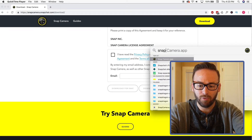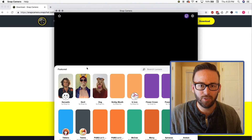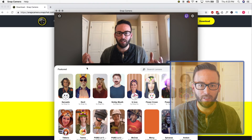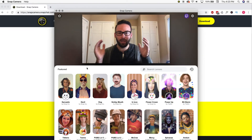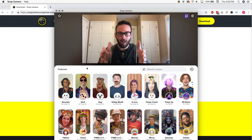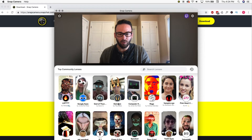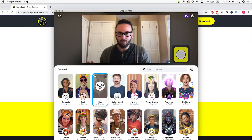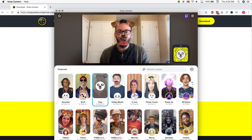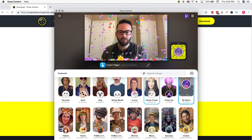Once Snap Camera finishes installing, all you need to do is launch it on your computer. I'm just going to search for Snap Camera — here we go, it's launching. Got the green light and there it is. I've got Snap Camera running with my FaceTime HD camera on my MacBook, and I've got this whole list of all sorts of lenses I can use. You've got to go for the dog one, right?